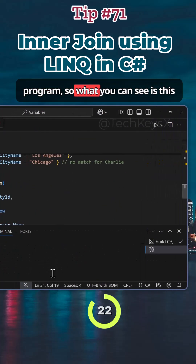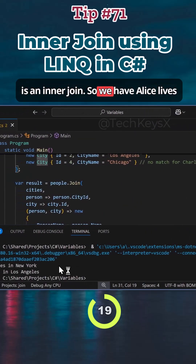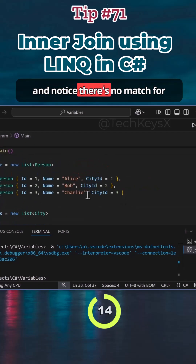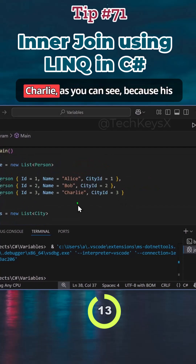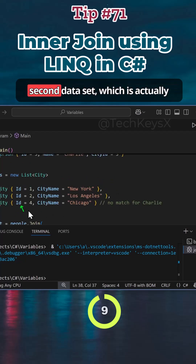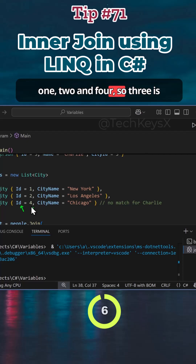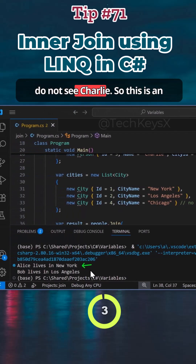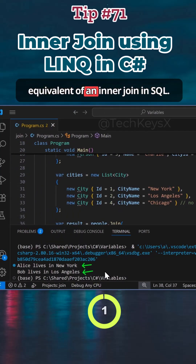If I run this program, you can see this is an inner join. We have Alice lives in New York, Bob lives in Los Angeles. Notice there's no match for Charlie, because his city ID three does not exist within the second data set — the cities only have IDs two and four, so three is missing. Hence in the output you do not see Charlie. So this is the equivalent of an inner join in SQL.